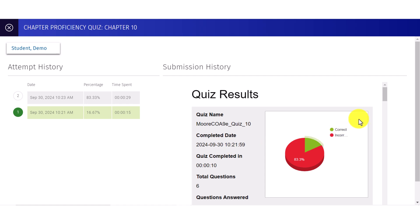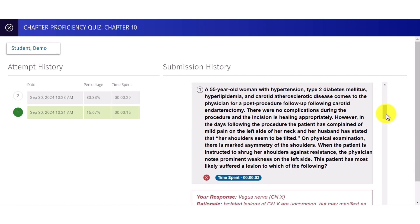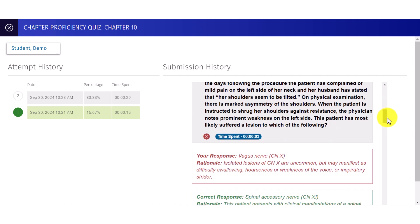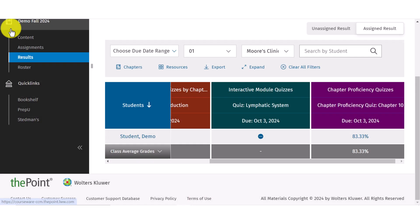To view the quiz results, use the scroll bar to scroll through the responses and time spent on each question. On the top left, use the dropdown to navigate to the results of a different student. Select the X to return to the gradebook.